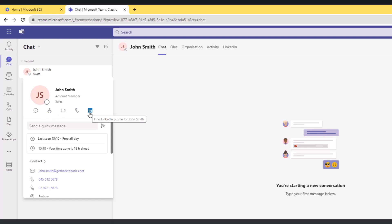I can send John a quick message from here, and this area here helps me decide on the right communication tool I can choose to communicate with John. So last seen was on the 13th of October, free all day - this is coming from John's Outlook calendar.